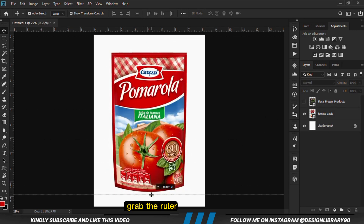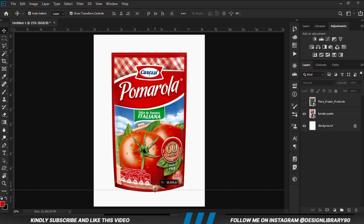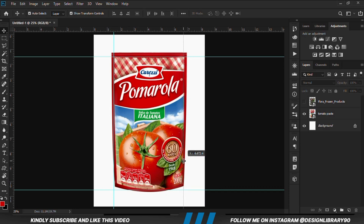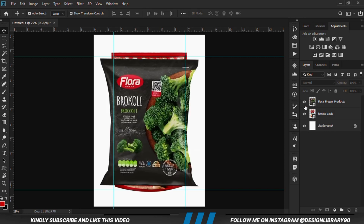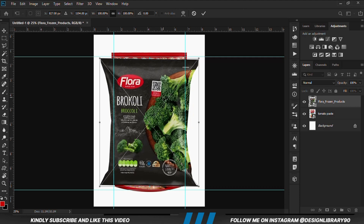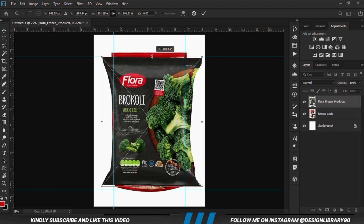We are just going to grab the rulers and position things. If you don't have rulers, just press Ctrl+R on the keyboard and you'll have them. So we are going to bring this layer back and position it properly, then adjust it and make it bigger just a bit.